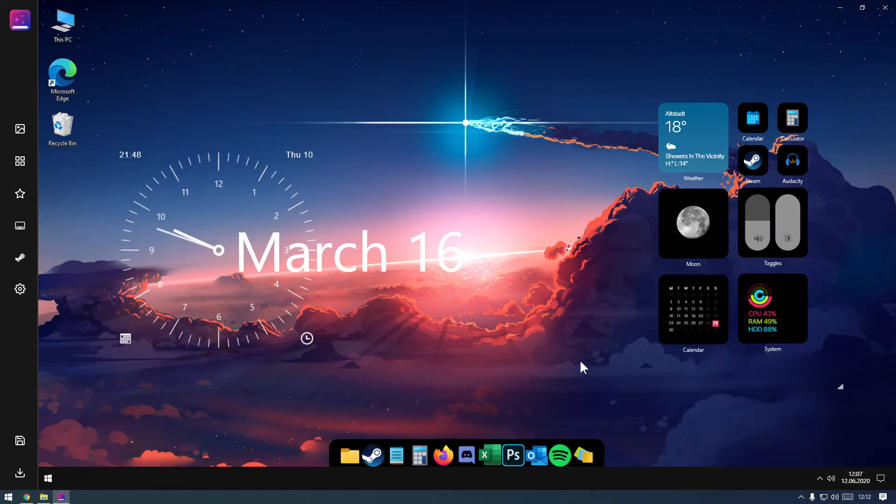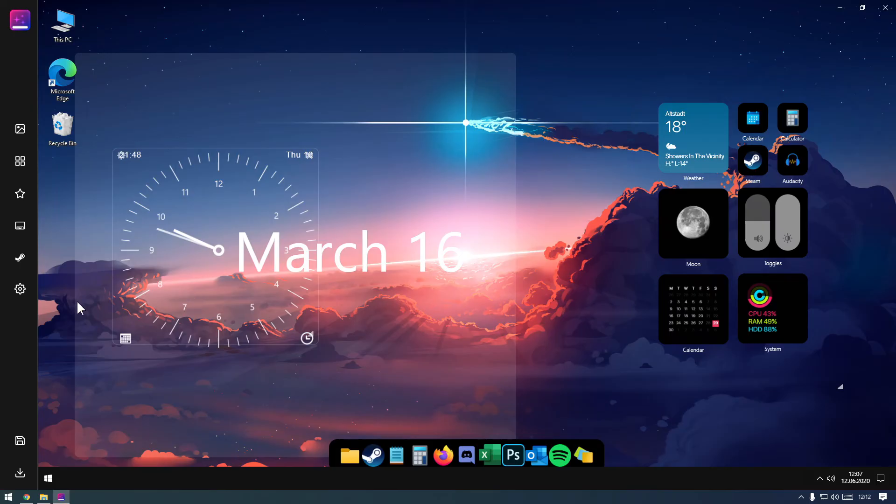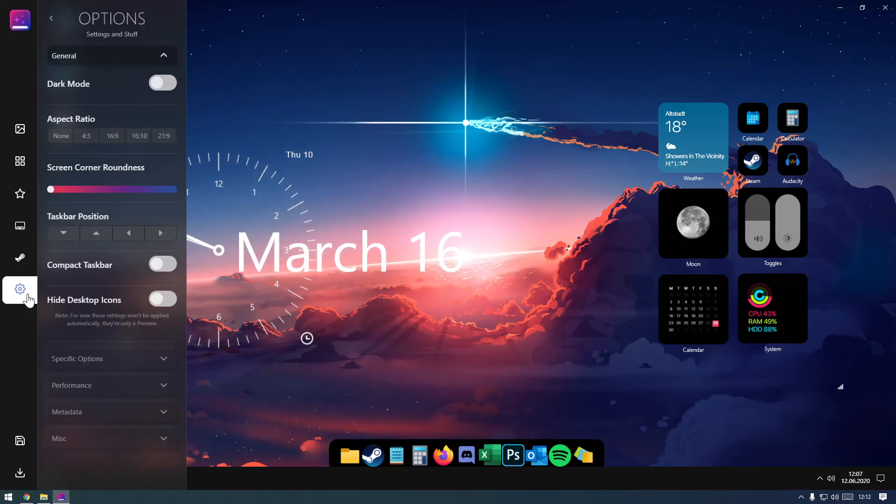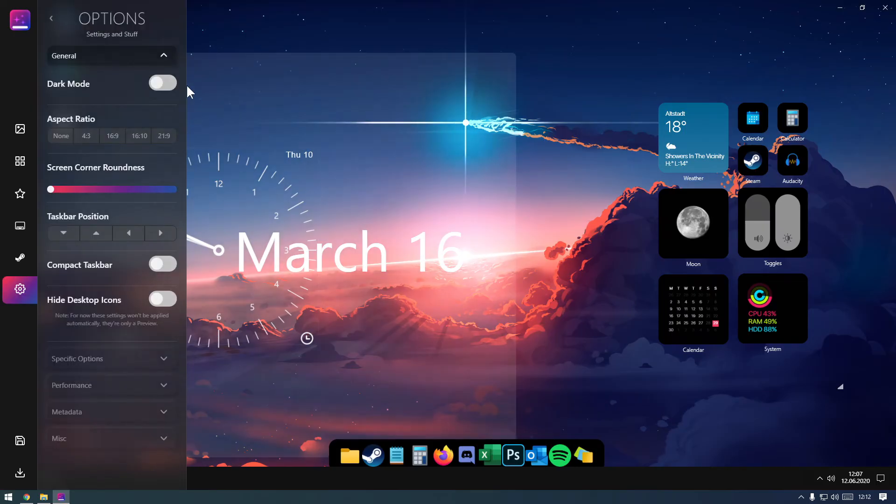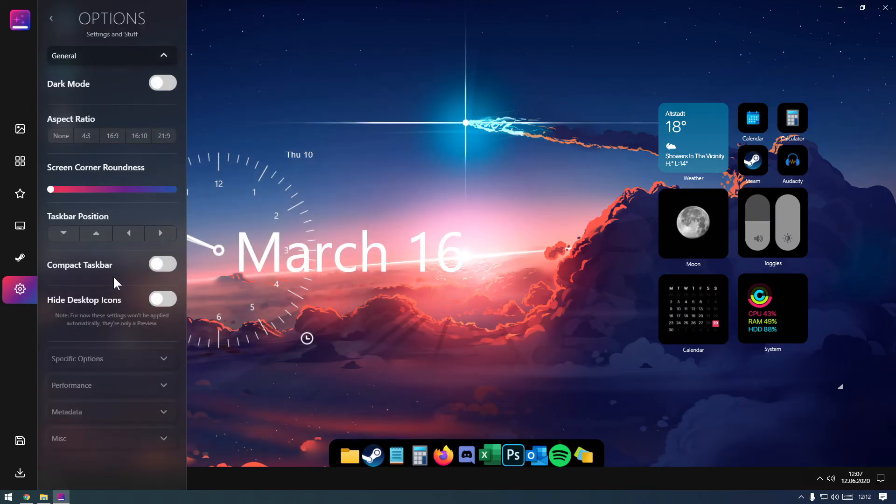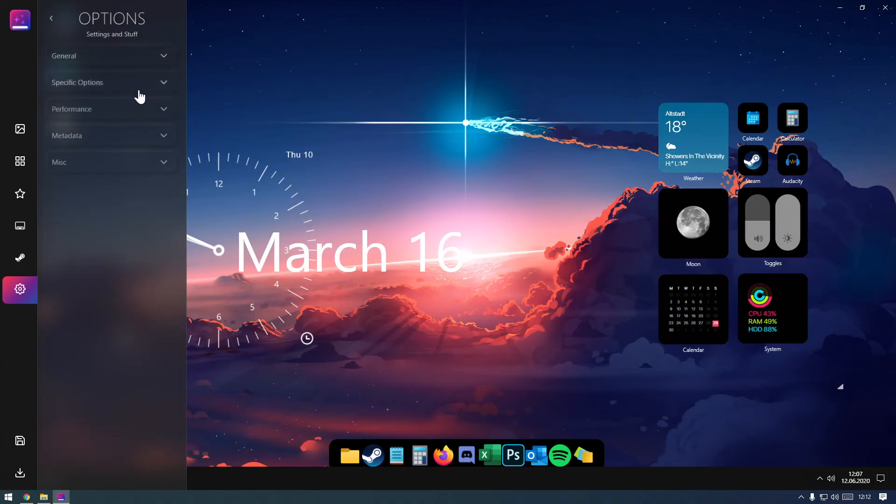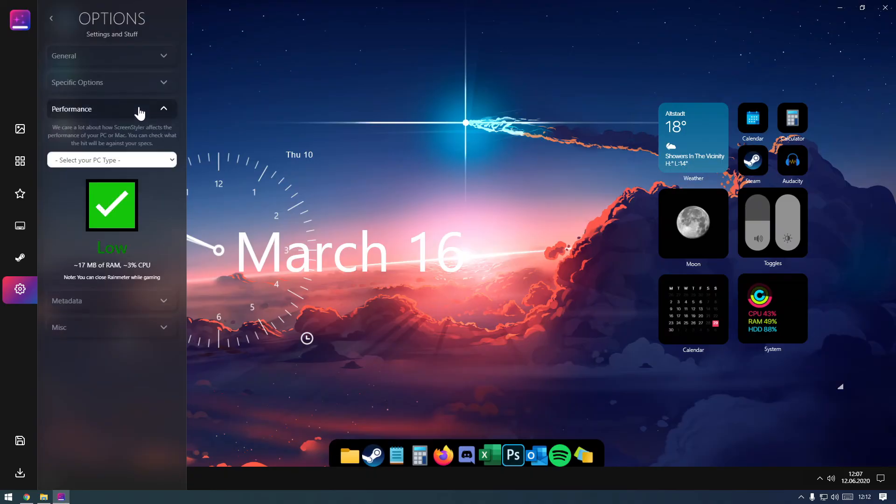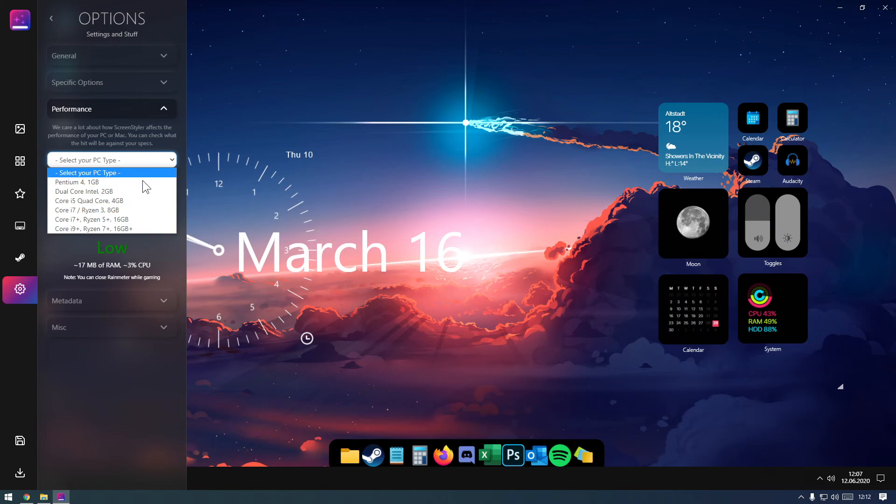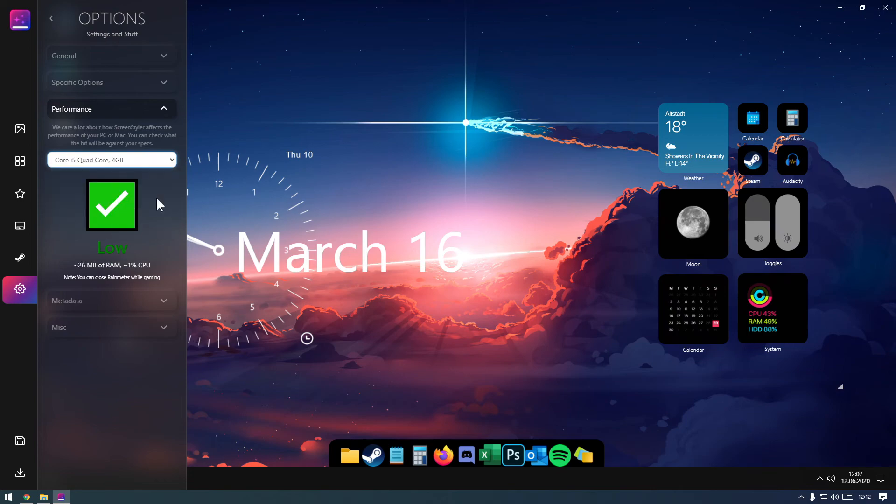One last thing I'd like to show you before we apply this style is the Options section. Here you can set some of the preferences for the apps and widgets, but most importantly, you can use our Performance Checker to see how the current arrangement of items on your desktop will affect your PC. While it's only an approximation, we found it works pretty well.